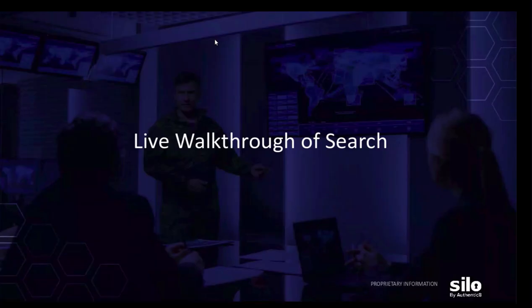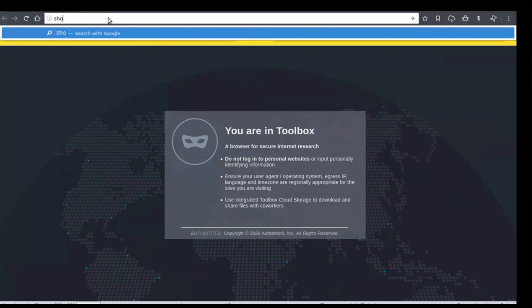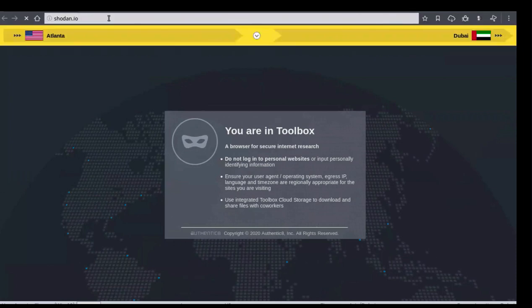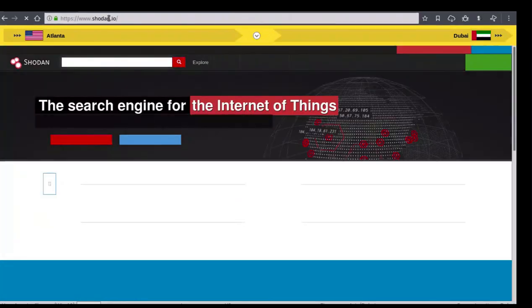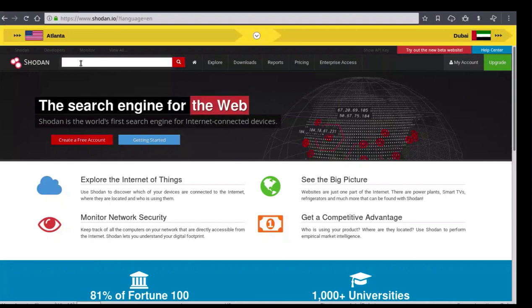Now we're going to flip over to Toolbox and visit Shodan Live. To access Shodan, the user will need to enter the URL Shodan.io. Now that we're on Shodan, we're going to enter a search. The user will come up to the search bar, and for our first query we're just going to enter 'Webcam.'